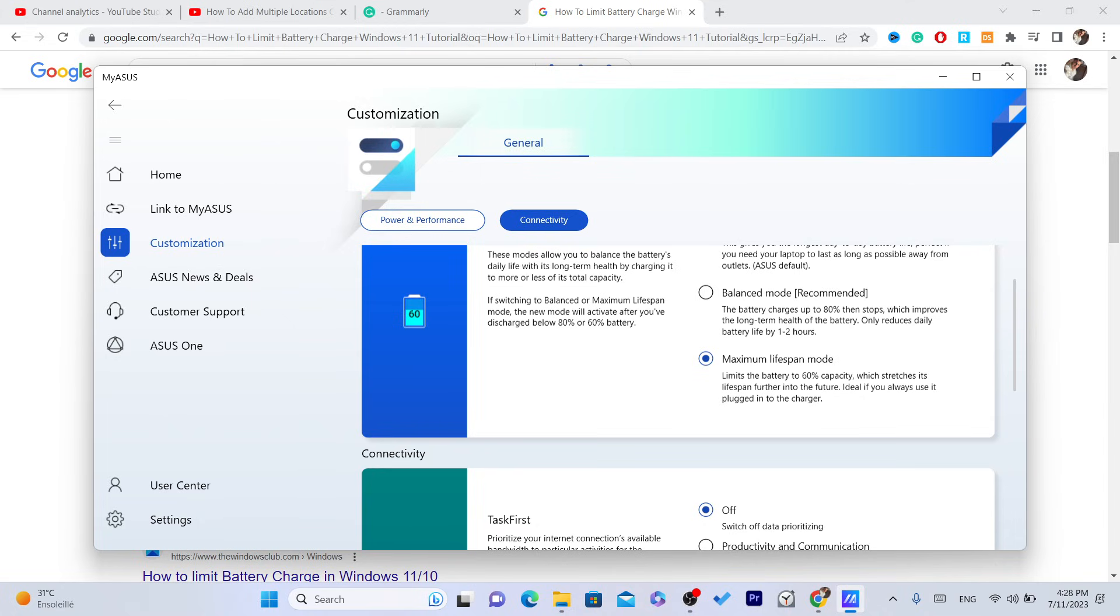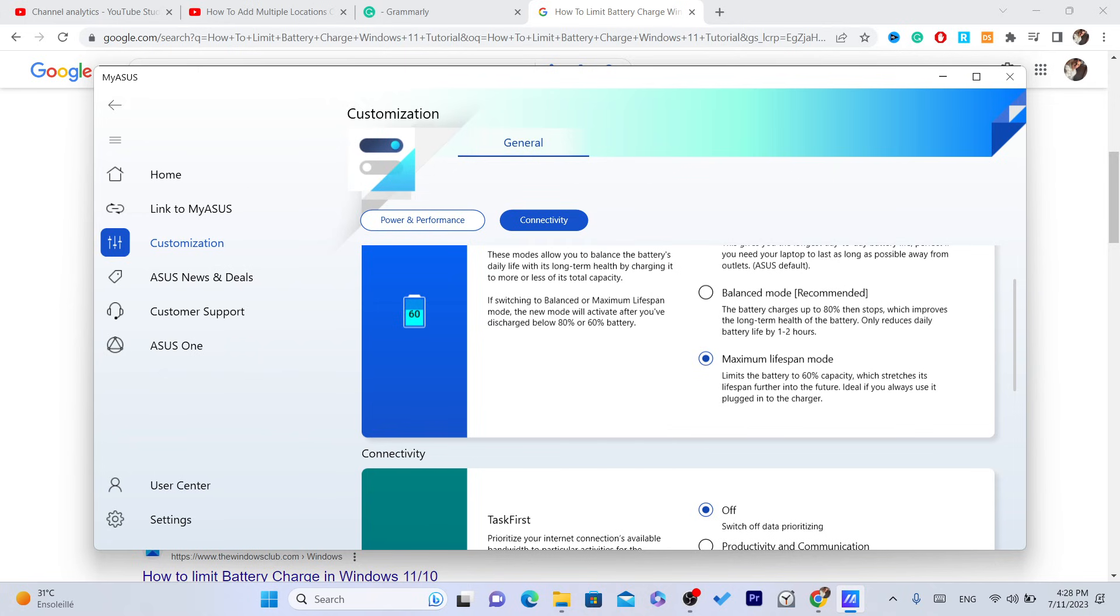It only charges until it reaches 60%. After that, it stops charging and that's why you can protect your battery. Now to do that, it's very simple and you just need to follow these exact steps. I'm going to be showing you guys two ways on how you can do this.